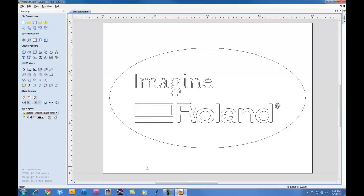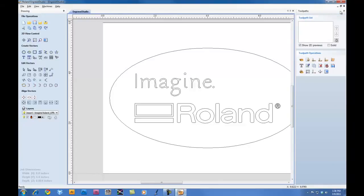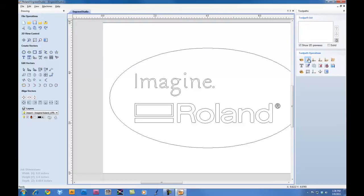Once I'm done, we'll get ready to apply a toolpath. To do this, we'll click on the Toolpath tab. And on the Toolpath tab, there's a little thumbnail. You want to click that to tack it to the screen. We'll go to the Setup Material icon and we'll set our Rapid Clearance Gap. This is our Z2 setting. So we'll set it for 1/8 inch, 0.125, and click OK.